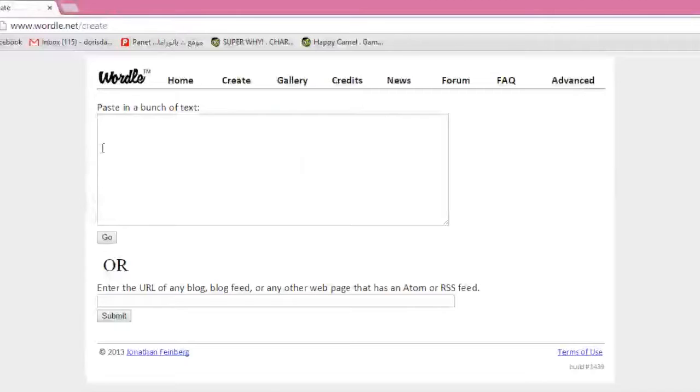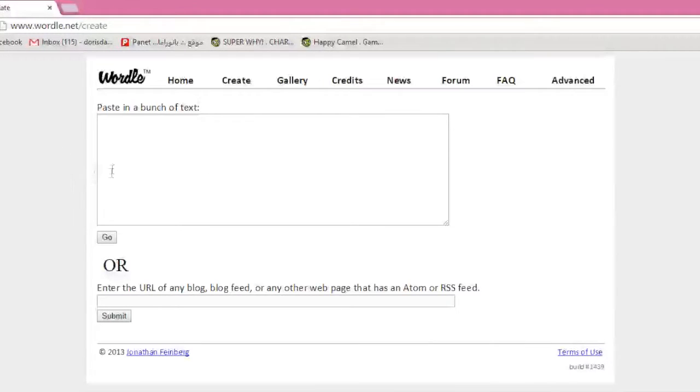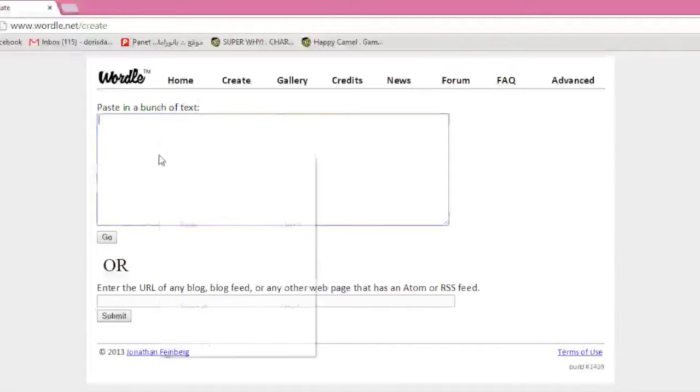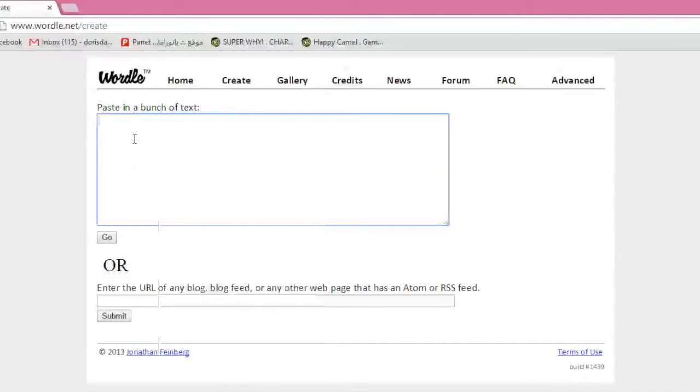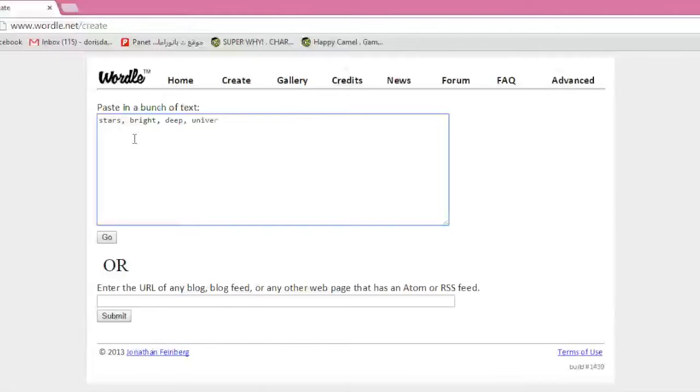This text box here is going to be filled with the words that all of you students, as you're rotating around the desks and start writing words into the piece of paper that's on every workstation. Once you get back to your desk, you're going to notice all these words. So, let's put in a sample of words. Let's say stars, and bright, and deep, and universe. Just some kinds of astronomical vocabulary.